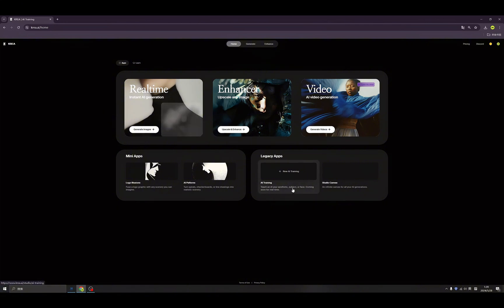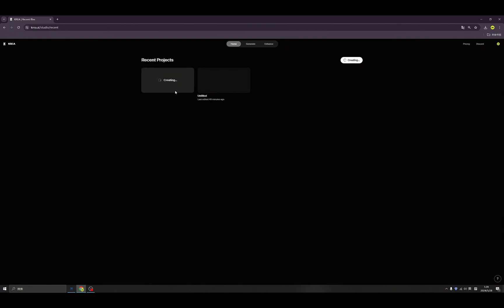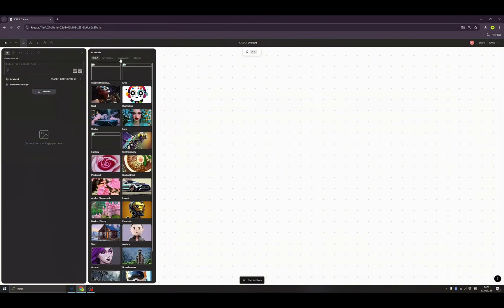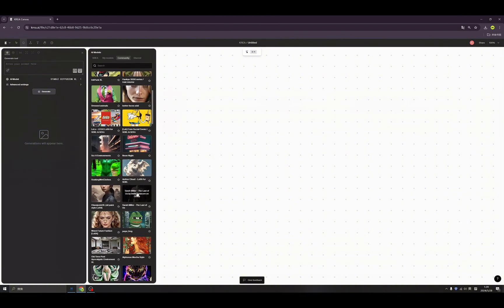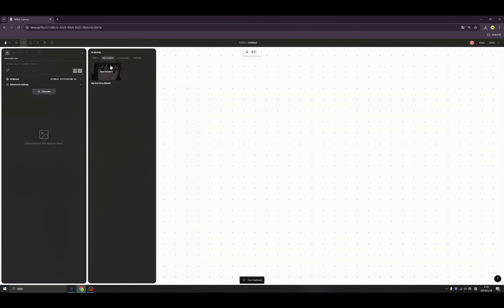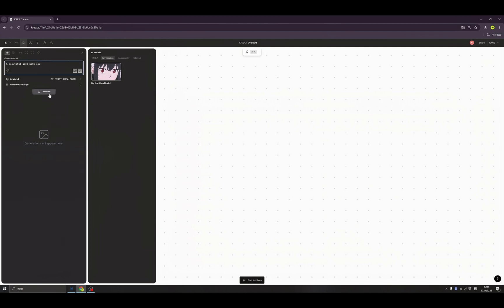First thing first — back to our home and we come to Studio Canvas. Let's create a new project. Here you can use all kinds of models. For those familiar with Stable Diffusion, we have all the models from the community available even without a local computer. Under 'My Models' we can see 'My First Model' — click here and type a prompt like 'beautiful girl with a car', then click generate.